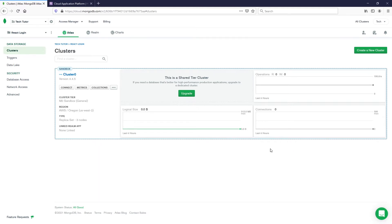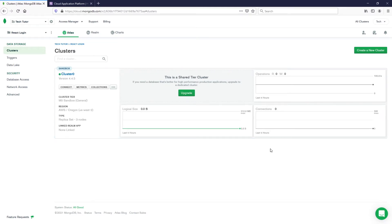Now that we have a connection string to connect to the database, let's start launching everything on Heroku. Heroku is what we're going to use to launch our front end and back end. To make things easier, I've already added my front end and back end code into GitHub because you can launch from your GitHub repository for both. That GitHub link will be in my description.